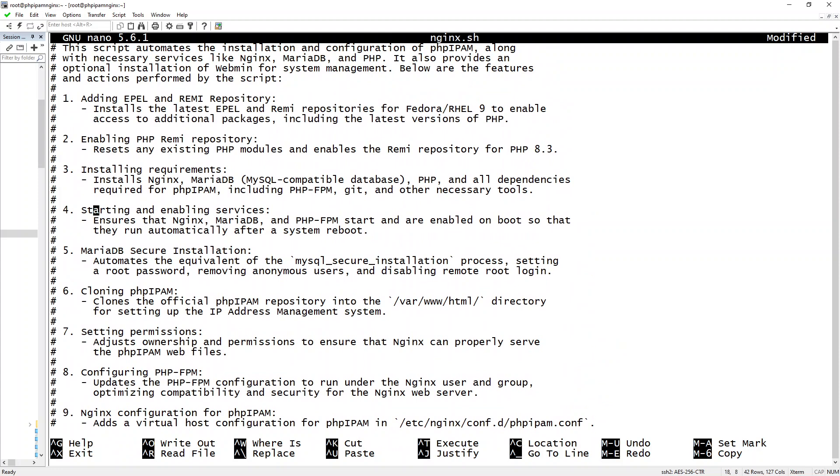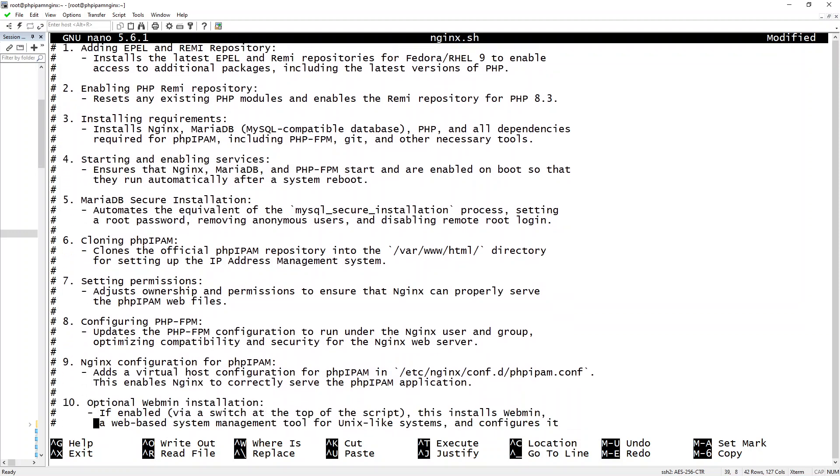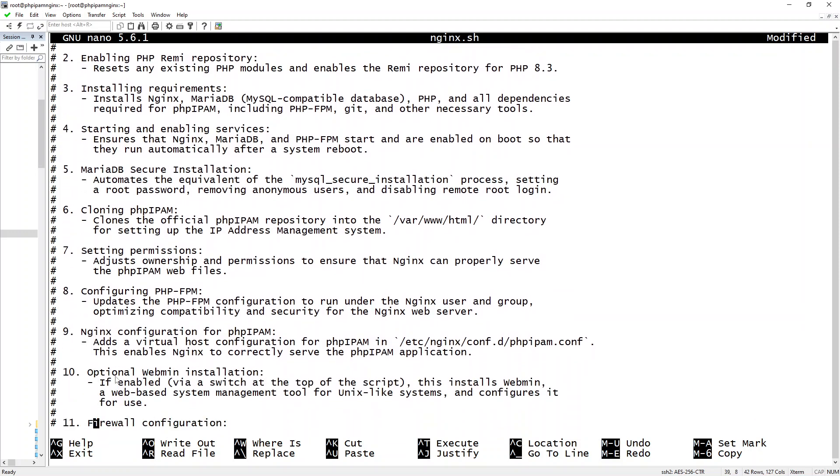Enabling Remi PHP—as you see here, I have all these and it's all staged—as well as cloning phpipam and setting the ownership structure. I also made installing Webmin optional.